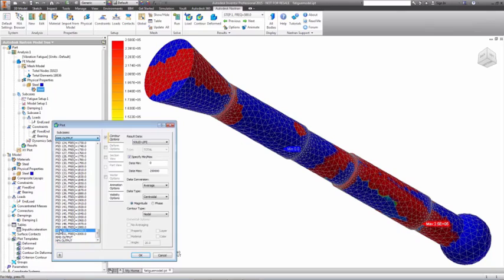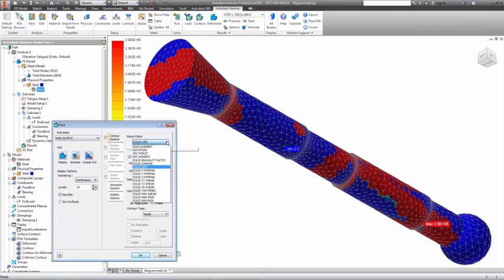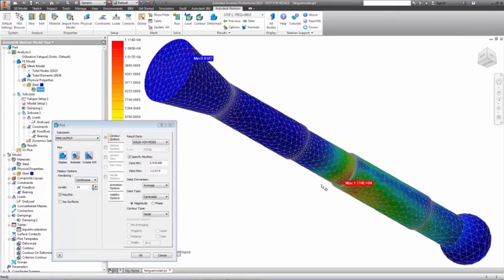So, while the goal of this analysis was simply the fatigue life, a whole set of other useful information about the structure is produced along the way.